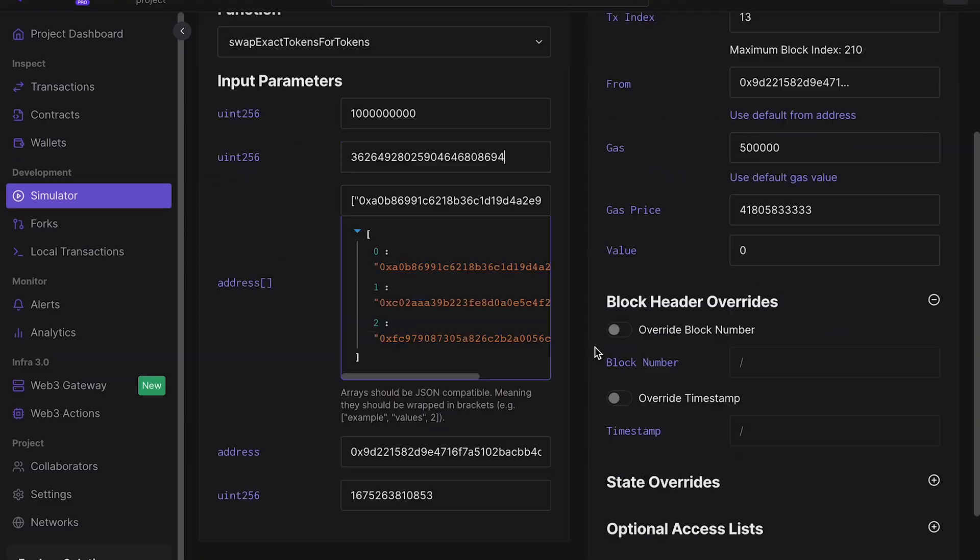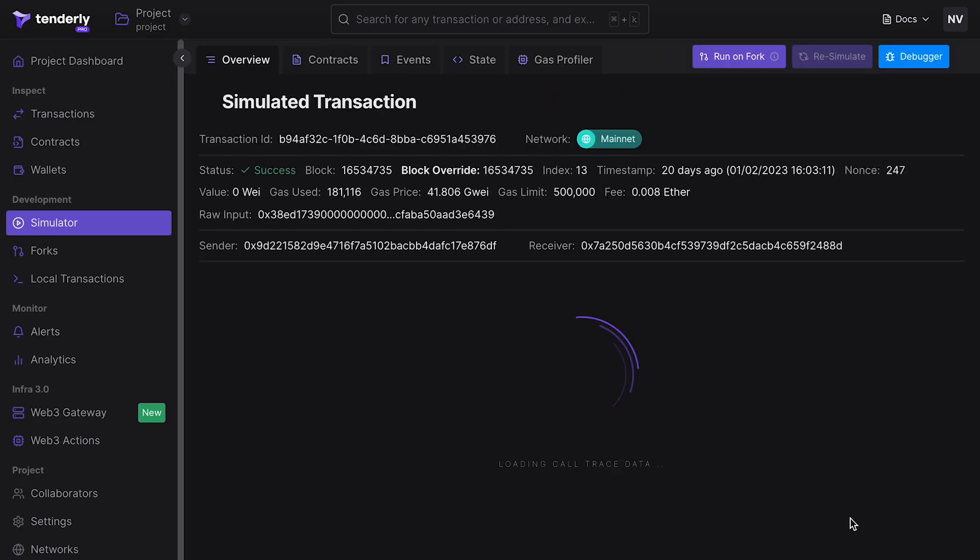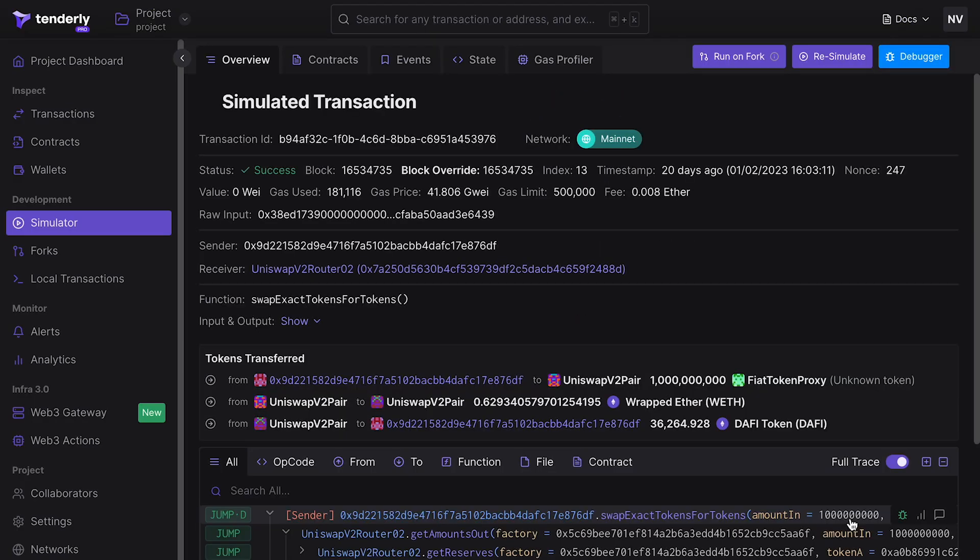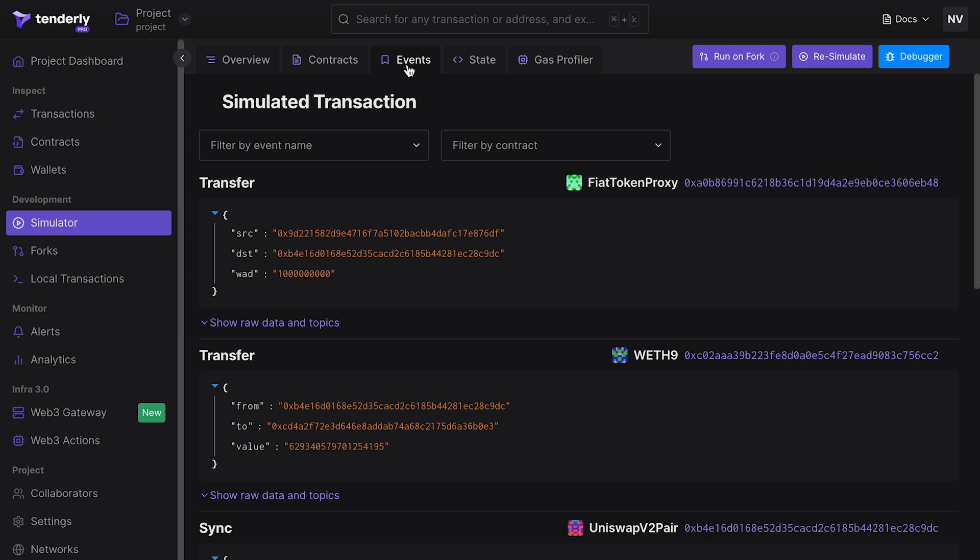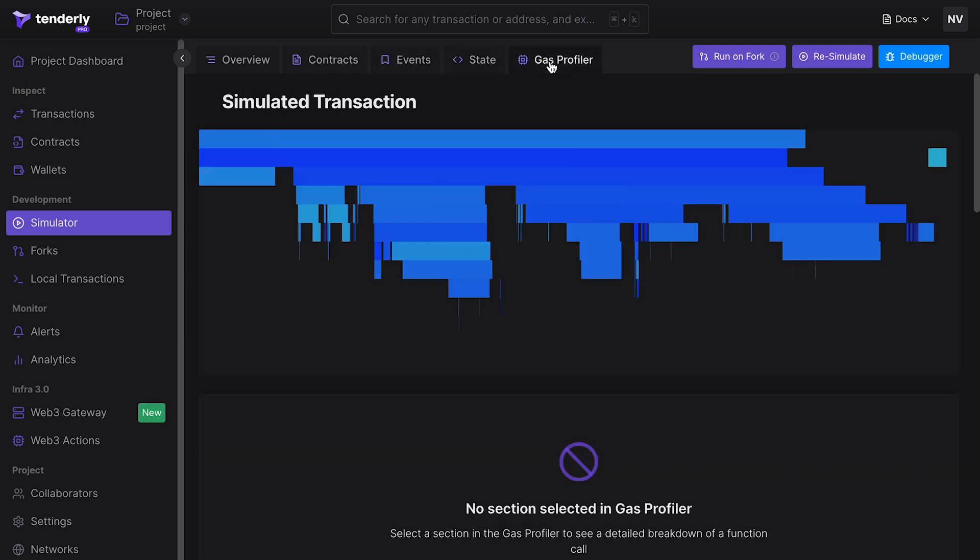Click on Simulate Transaction and voila, it's a success. Once the simulation is finished, Tenderly will give you detailed information about the simulation such as emitted events, state changes, and gas usage.